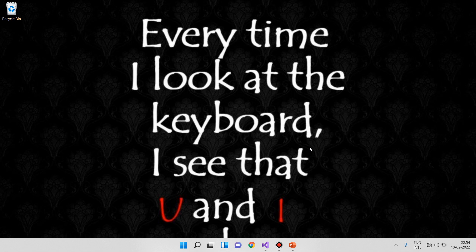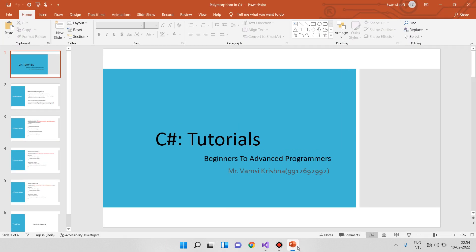In this video, we will tell you about polymorphism and types of polymorphism. My name is Romaji Krishna. Welcome to C Sharp Tutorials Beginners to Advanced Programming.